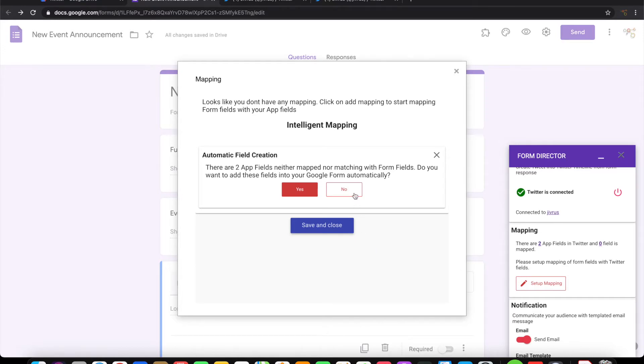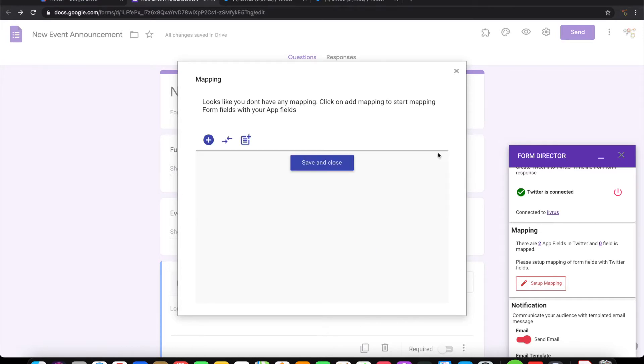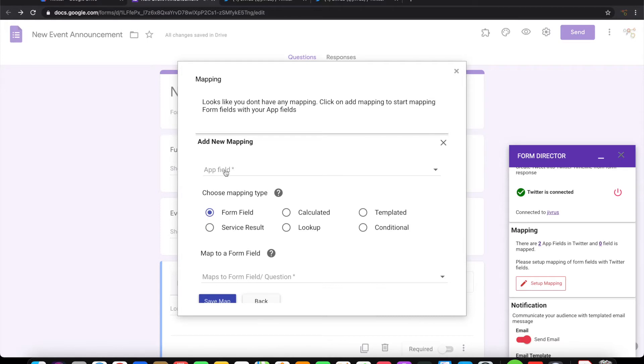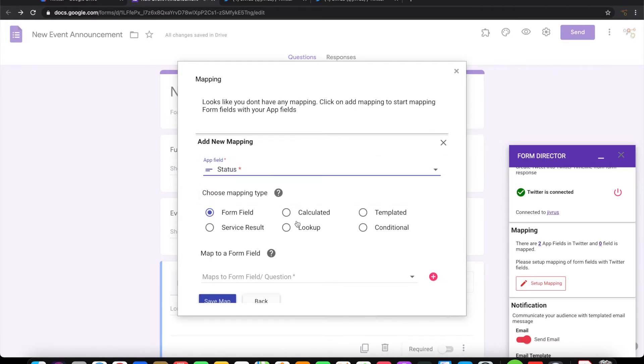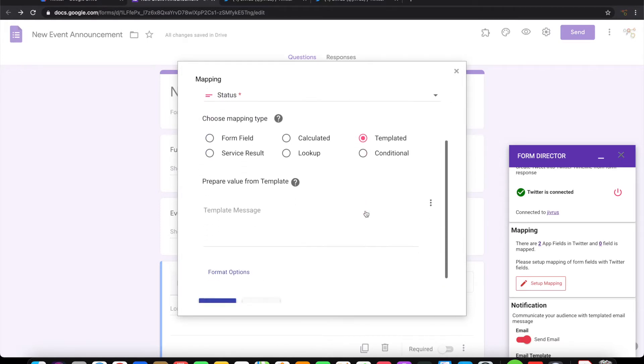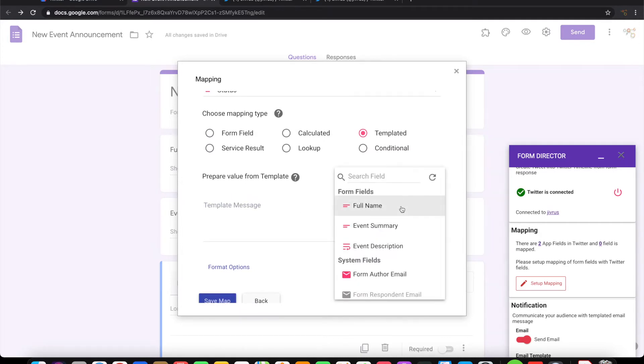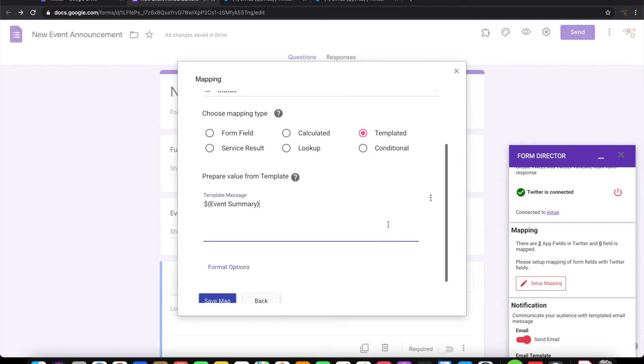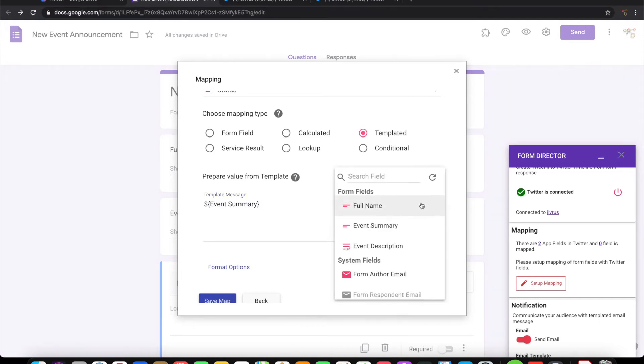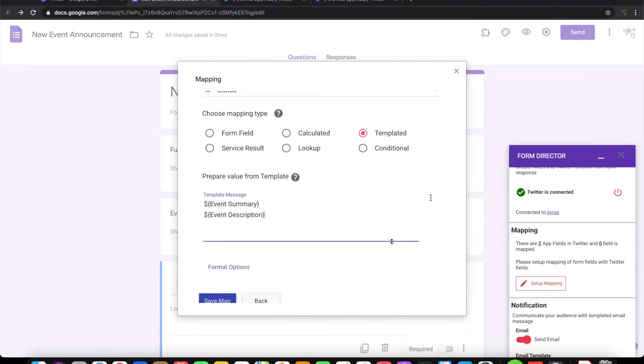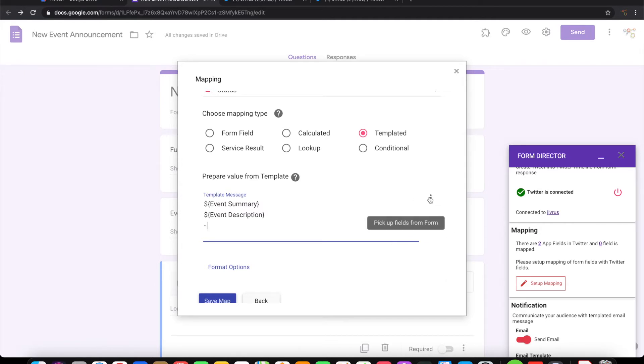Let me go ahead and manually set it up. Let me take the status information in Twitter as a templated one so that I can custom build the message. Let me take the event summary here and then I will also want the event description to be put in. Let me put that as a signature with the full name.